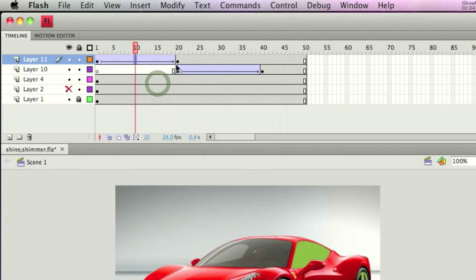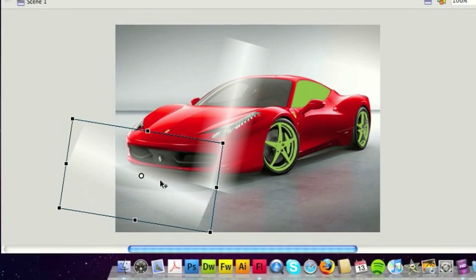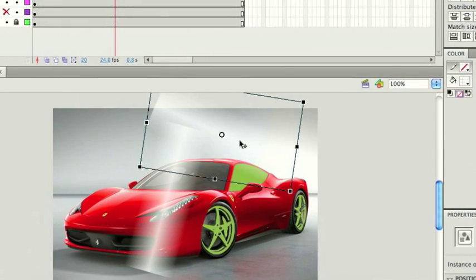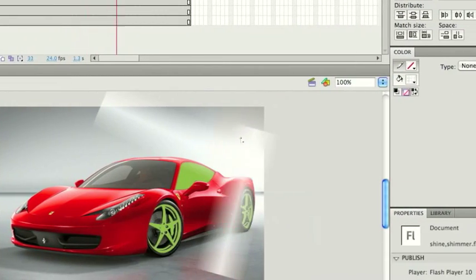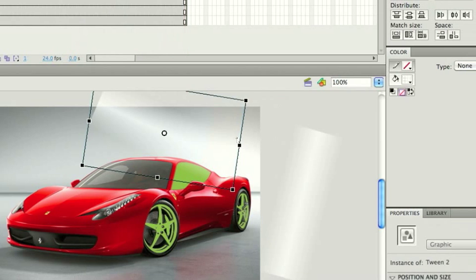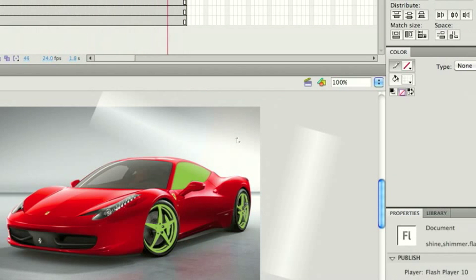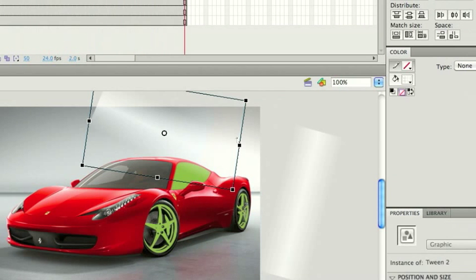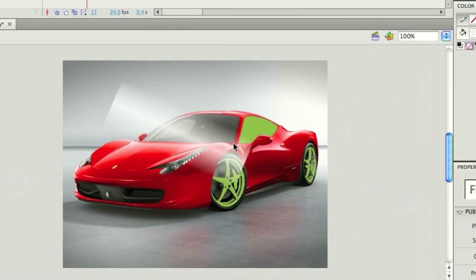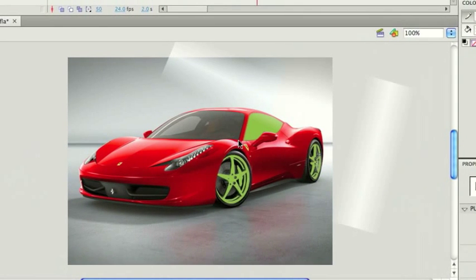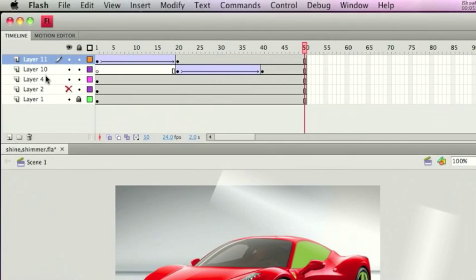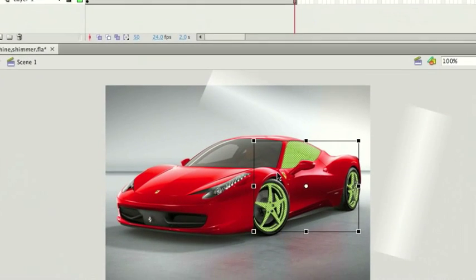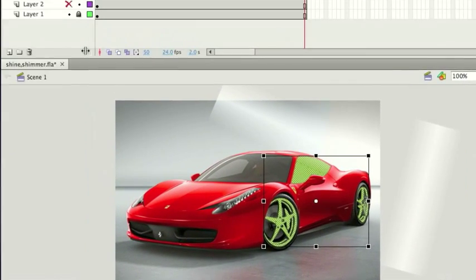This one I'm going to go from one to 20. Okay, great, classic tween. This time I'm going to move this one up to the top of the car. So now when we test it, this one goes up on it and goes down the side like so.